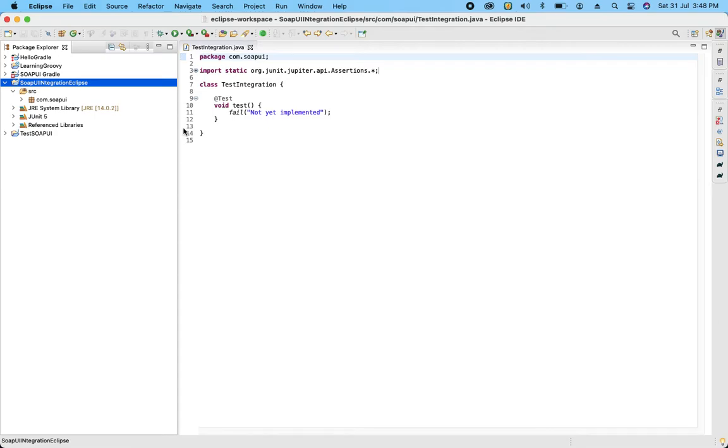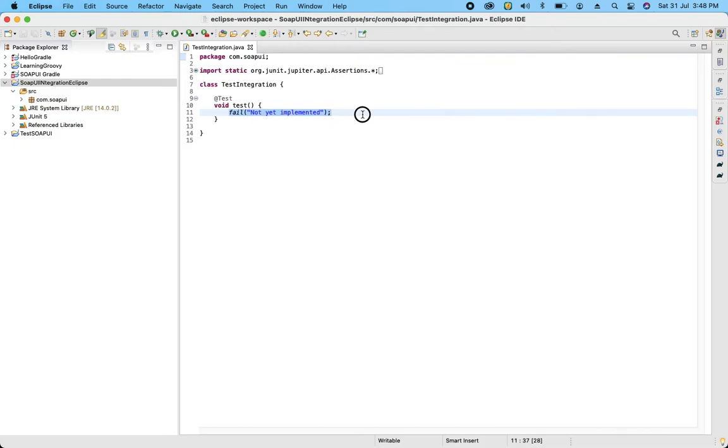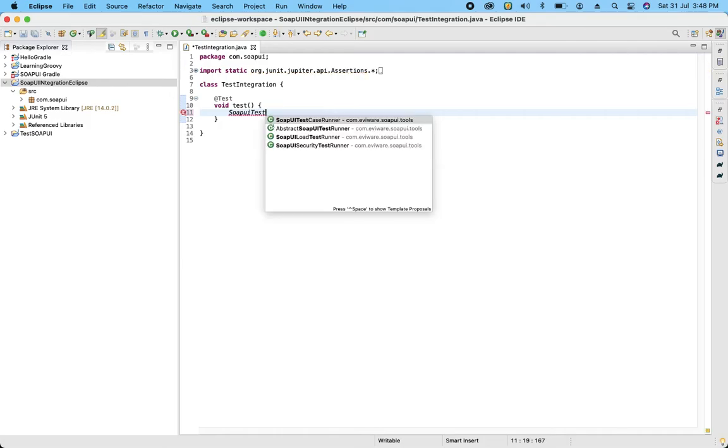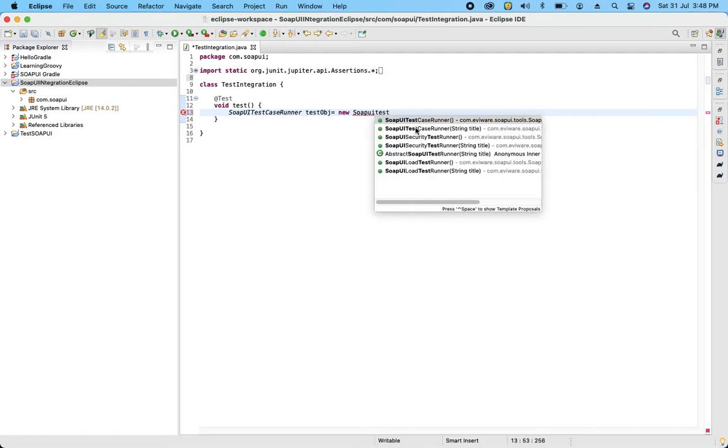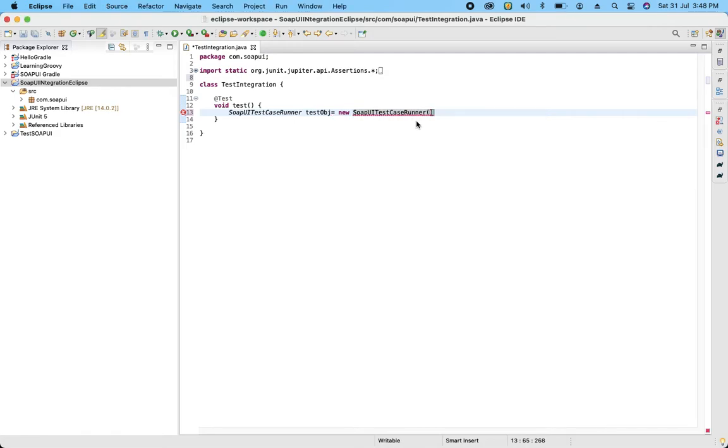So now by adding all the libraries we are able to access the functions, methods has been written for SOAP UI. So let's do that. So in SOAP UI there is a class called SOAP UI test runner. This is my file. So I am going to create one object. So this SOAP UI test runner, this is my object I have created.